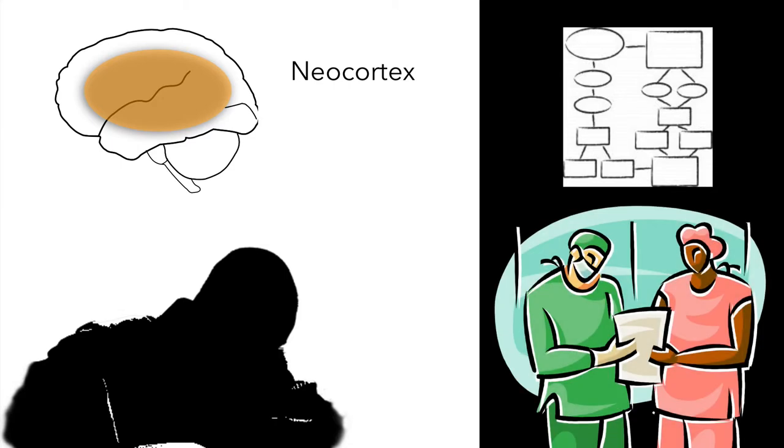Much like the expert second opinion you seek when your family doctor looks at your x-ray and diagnoses a possible dreaded disease.